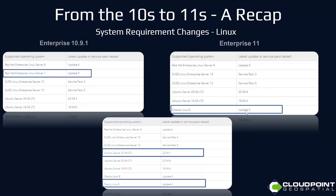Oracle is a little confusing because it says the latest update was update 5 and 11, but then it has update 4, and that could have been a typo. It does look like two additions here: Ubuntu Server 22.04 LTS and Rocky Linux 8.